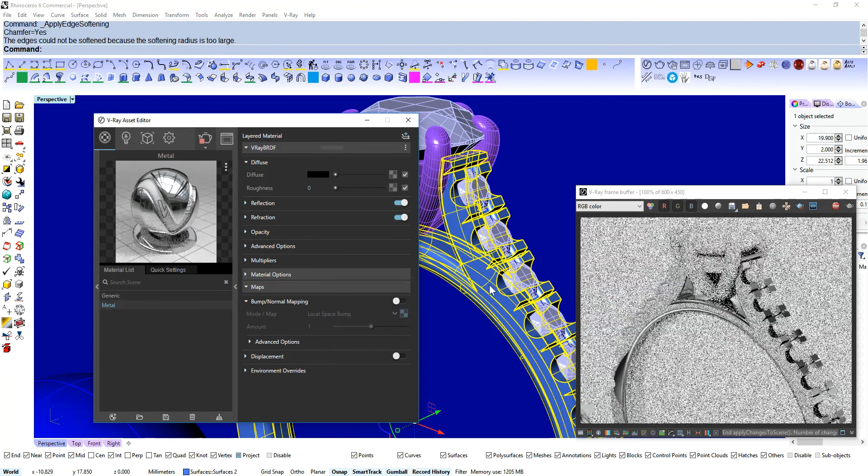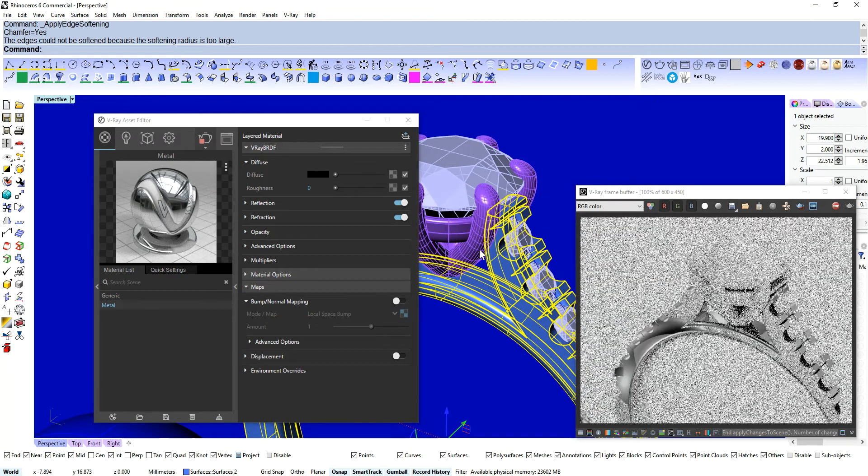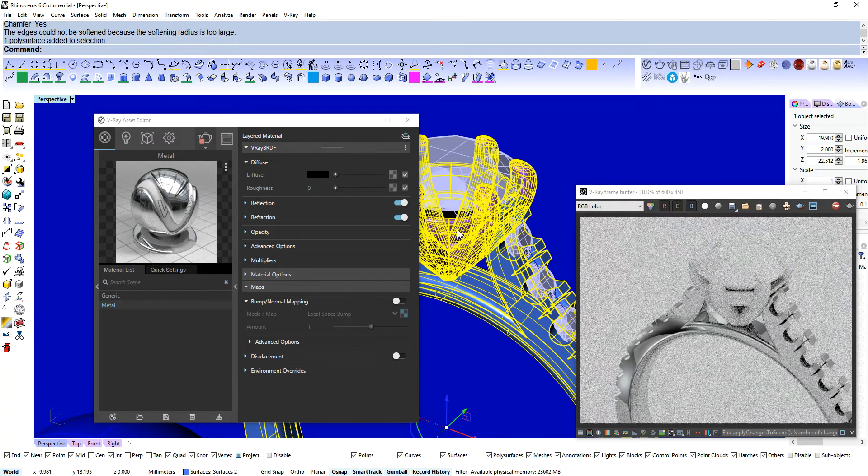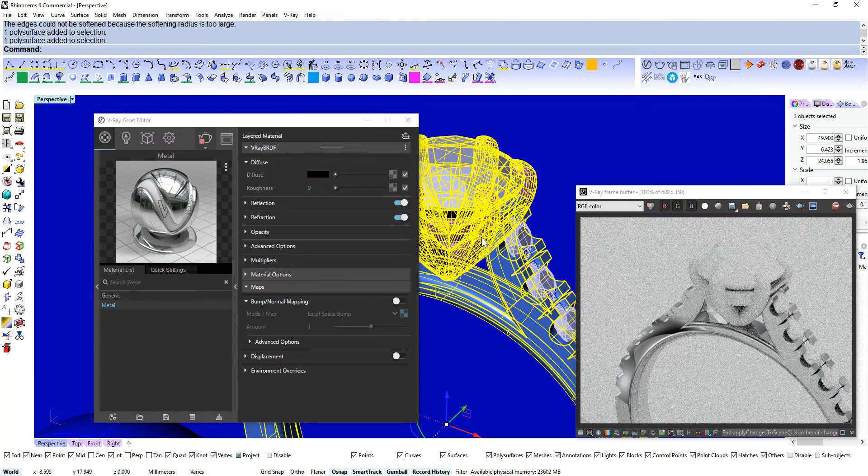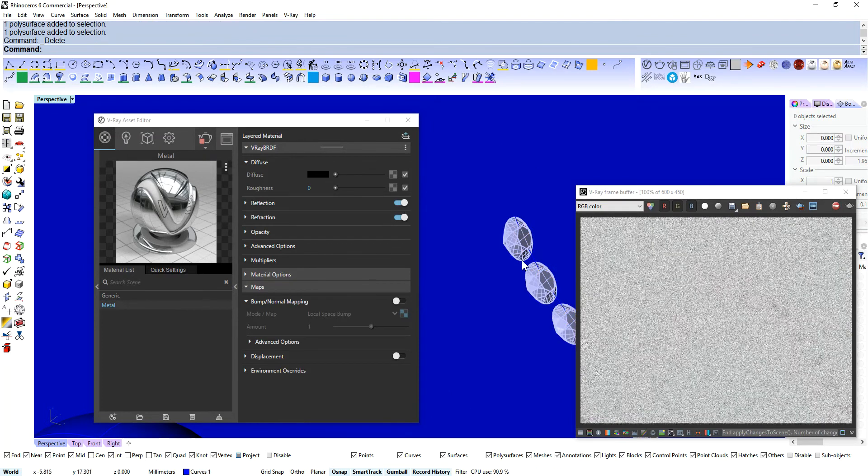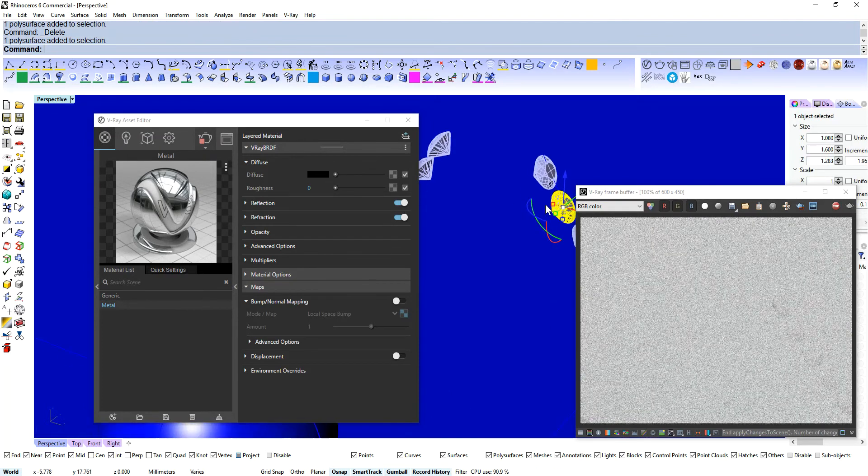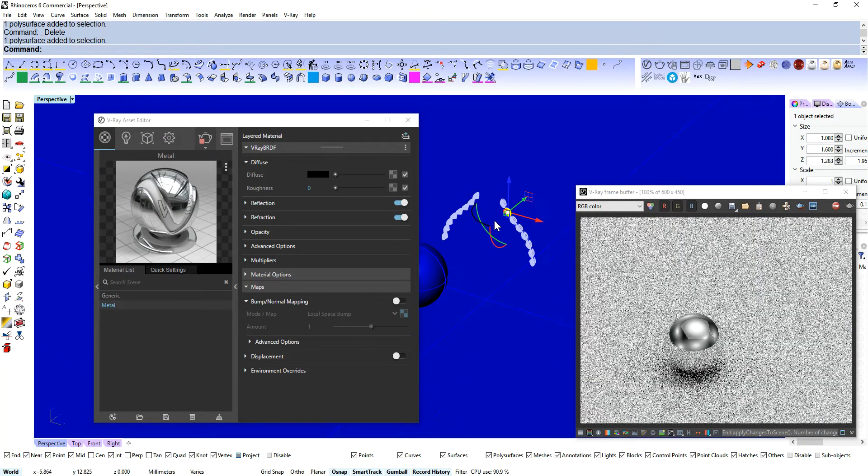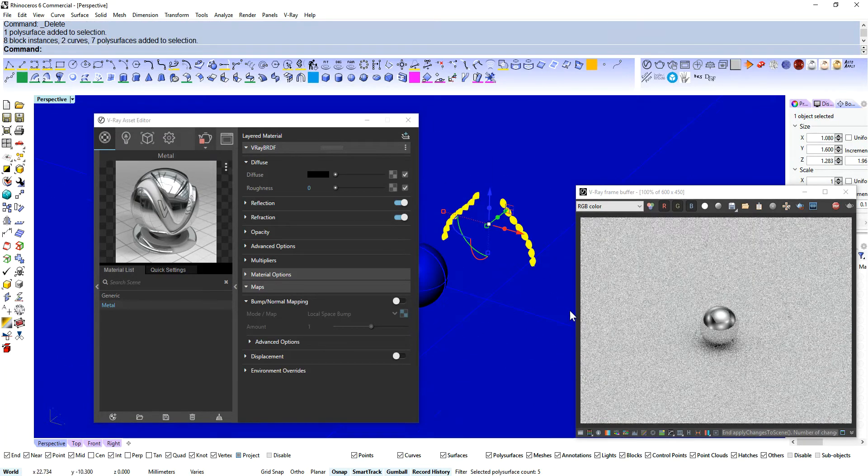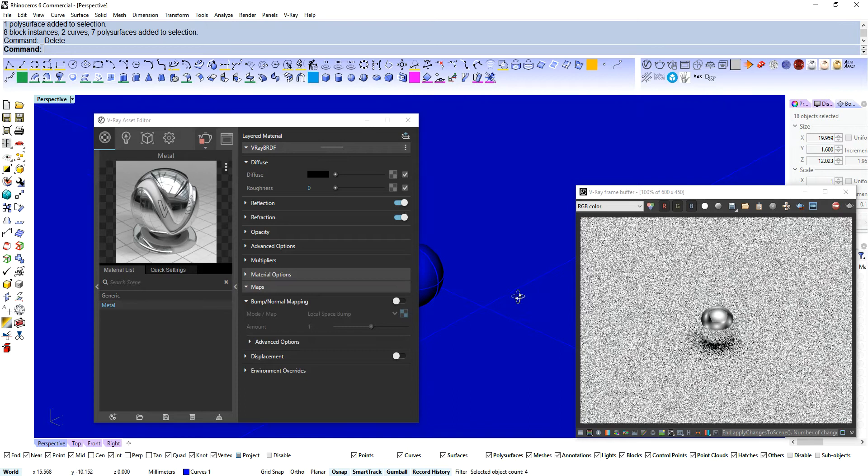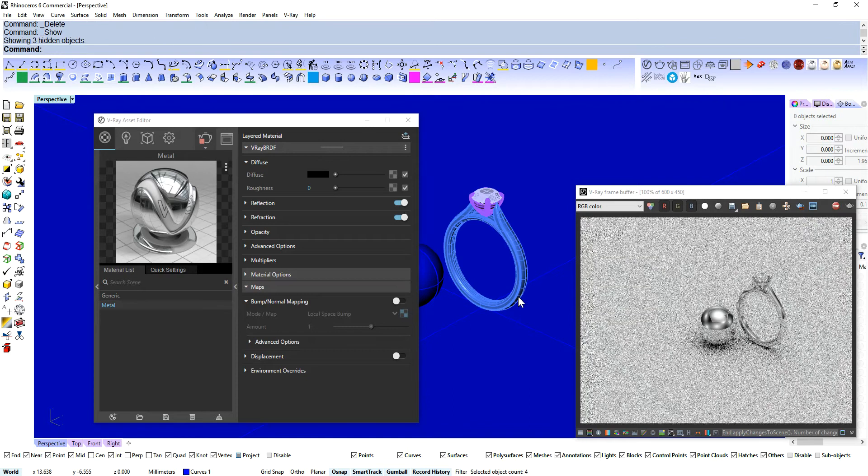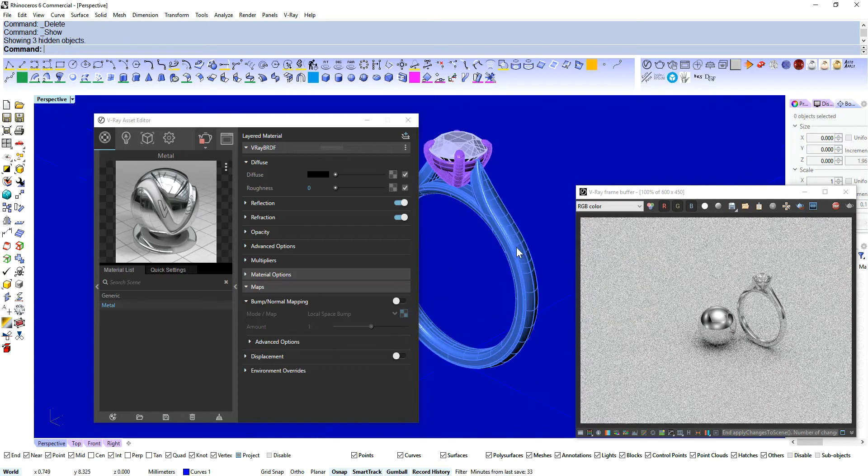Alright, I'm going to switch that off for now because I don't actually need it for the other model I've got. And get rid of all that, delete that, and we'll bring back this guy.